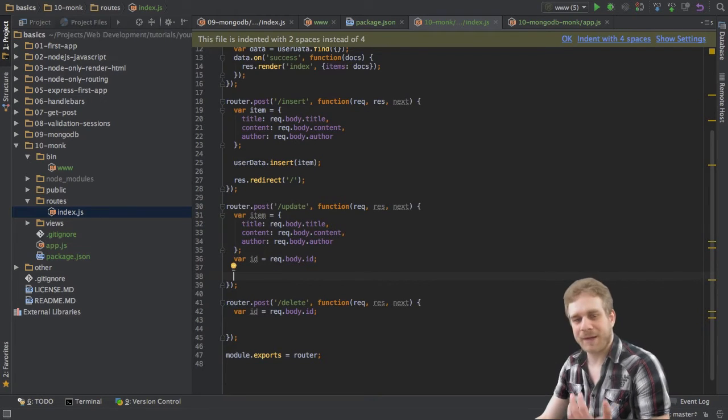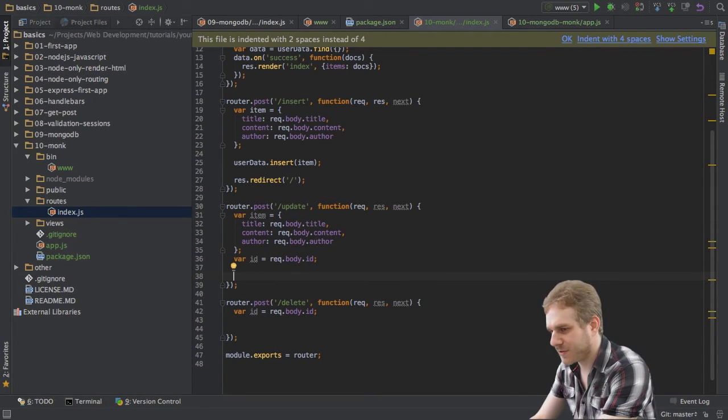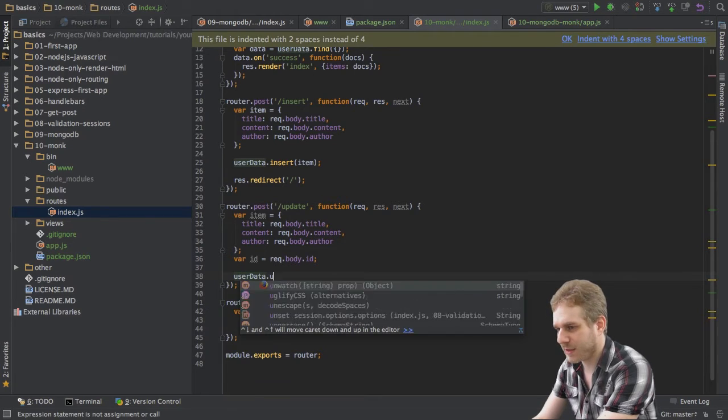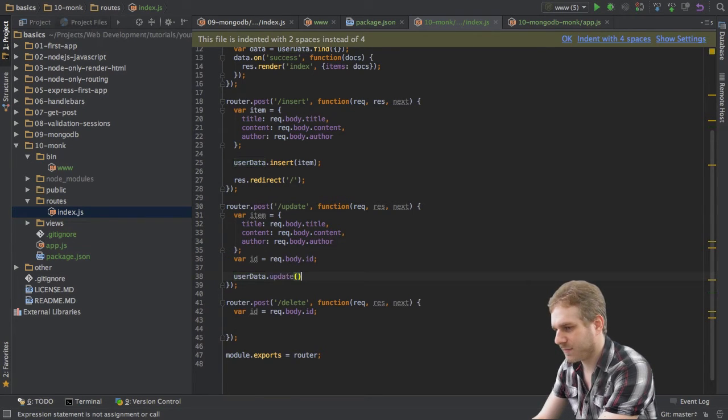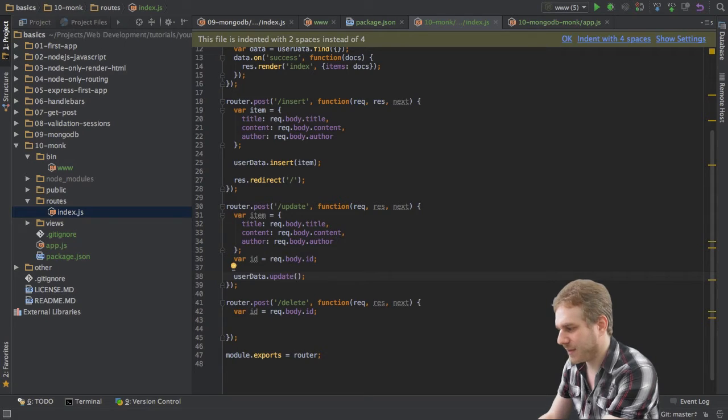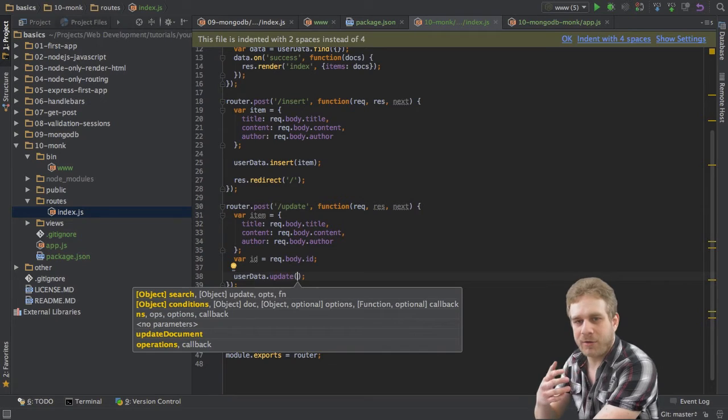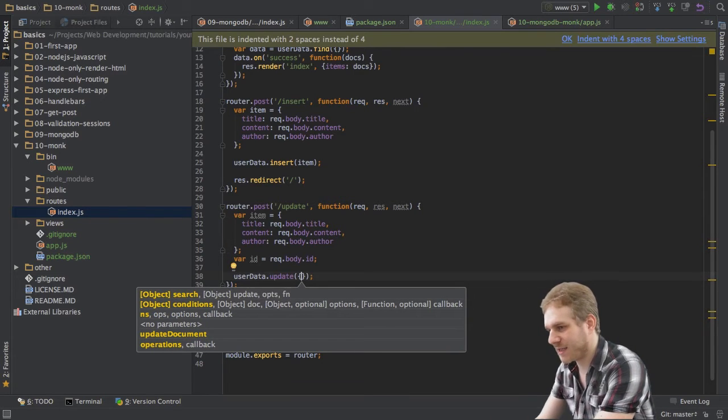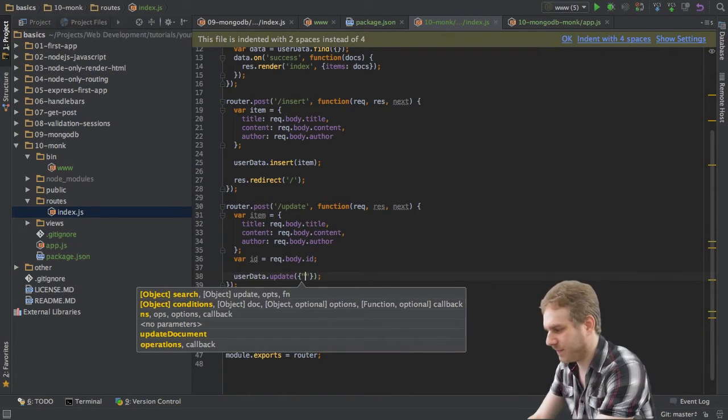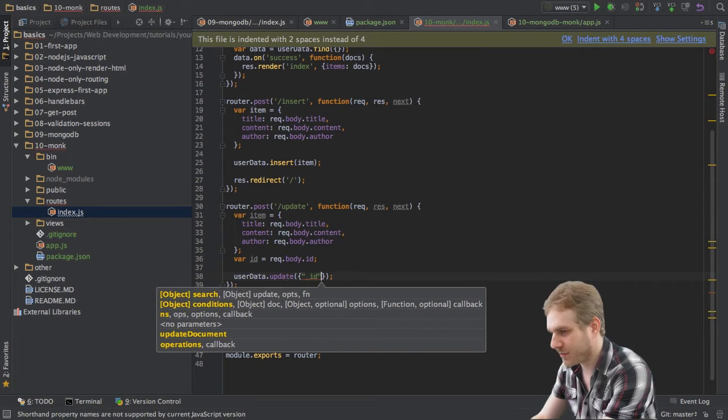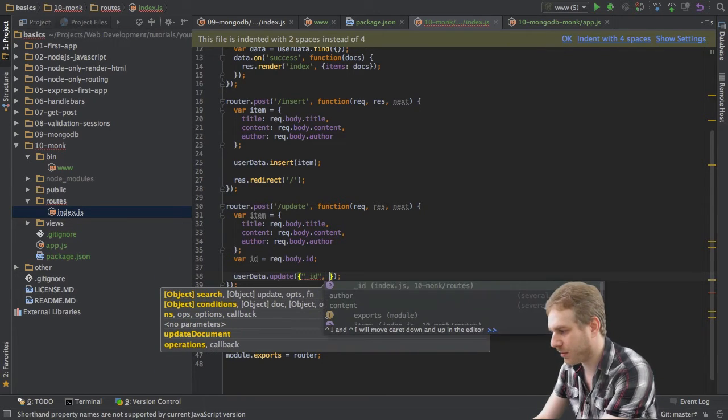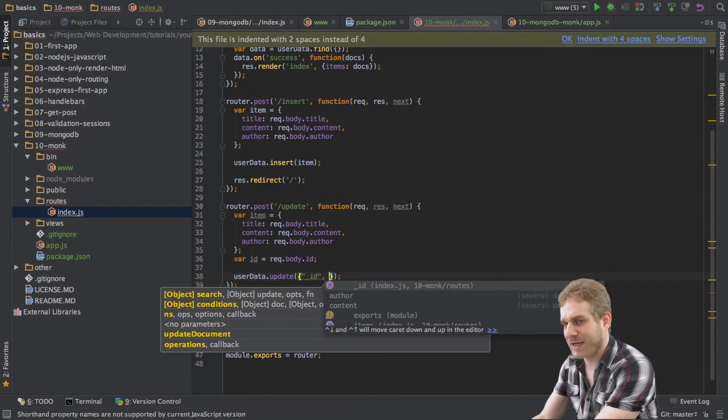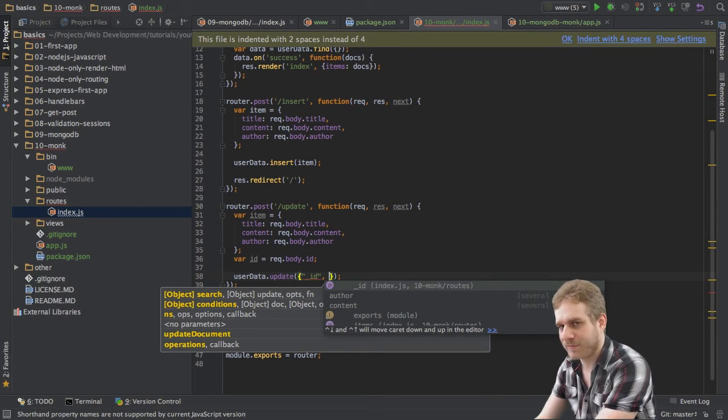Next thing is updating. For this, we got two ways to do this. The first way is to use the user data and then the update method here. And this method takes two arguments at least. The first argument will be our selector, so to say, which says, which elements do you want to update? And here, I'd say, I want to update all elements with an ID of,